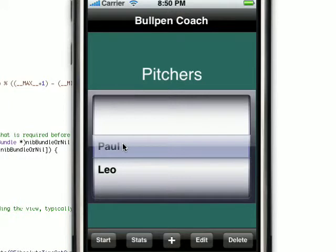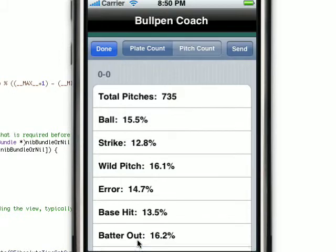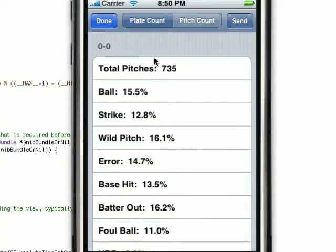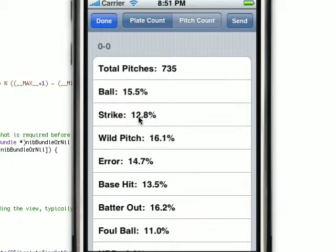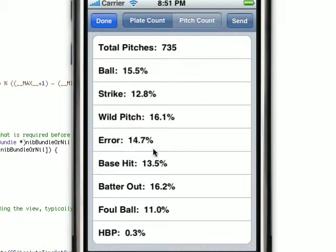We can go ahead and see some of the pre-existing stats we have for this pitcher, Paul, right here. We keep track of stats for the plate count or the pitch count. So you can see that when the count's 0-0, he's thrown 735 pitches: 15.5% of them are balls, 12.8% are strikes, 16% are wild pitches, and a bunch of errors, base hits, fielder put-outs, and foul balls.